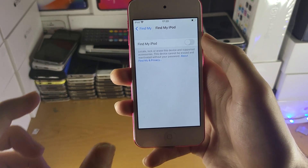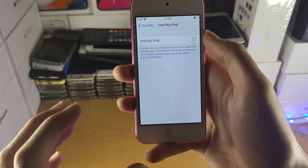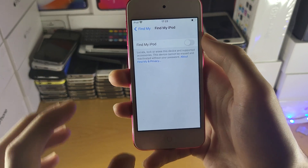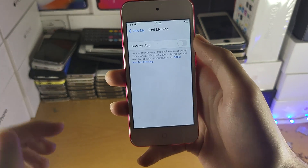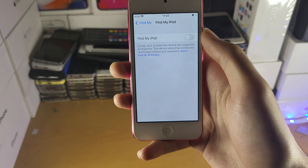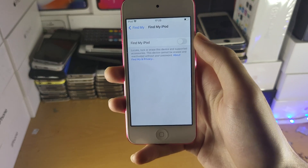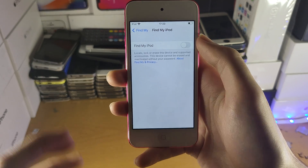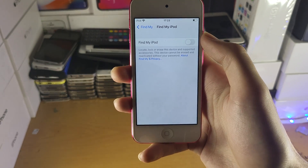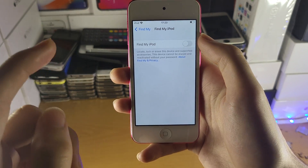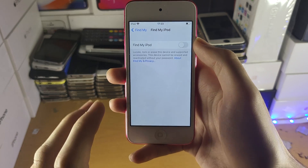If you don't know it, you can always reset your password with iforgot.apple.com — I'll leave that in the description. If you are unable to get the password for your iCloud account, I'll cover the steps you can take in a little bit.